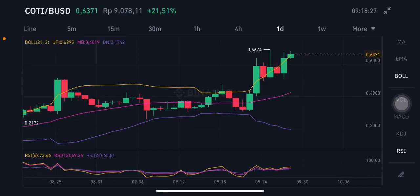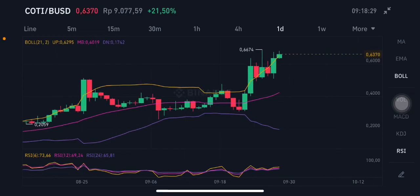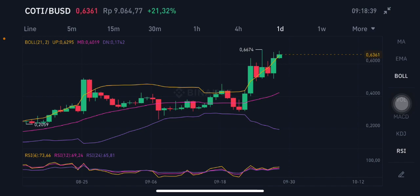Hello everyone, welcome to Cynthia Montana channel. Now I'm going to talk about CIOTI price prediction. So before I start, don't forget to like, comment, and subscribe. I'm not a financial advisor; I'm just going to give you some prediction using technical analysis.